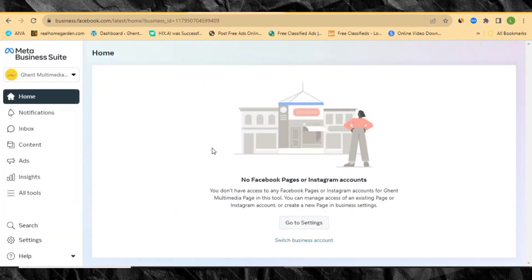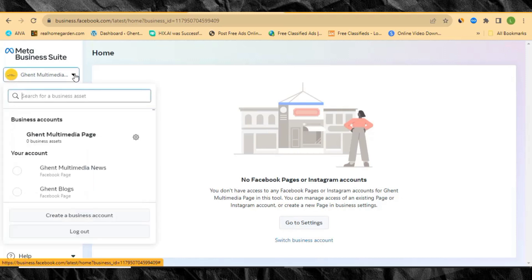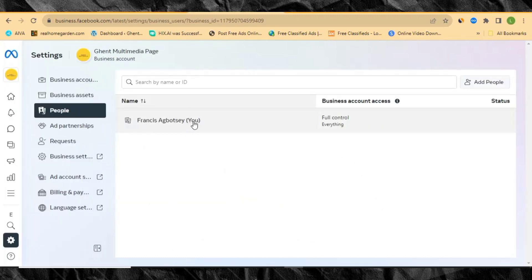Once you've done that, you'll land on this page — that is your Meta business account. Now I'm going to show you how to set up your business account. You must link your account to your Facebook page, your Instagram account, as well as your WhatsApp. You can click 'Go to Settings' or click your profile icon and navigate to settings from there.